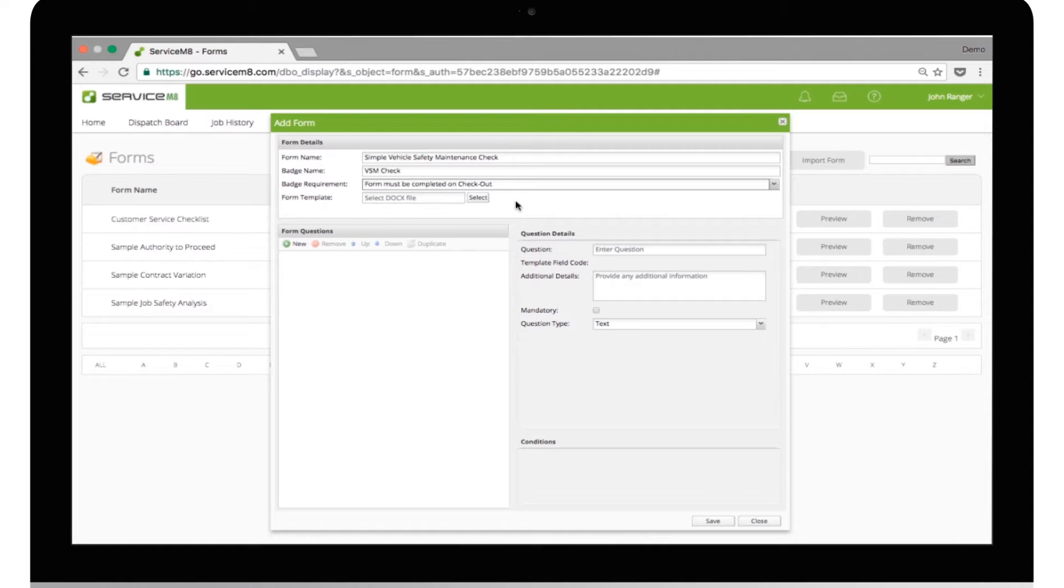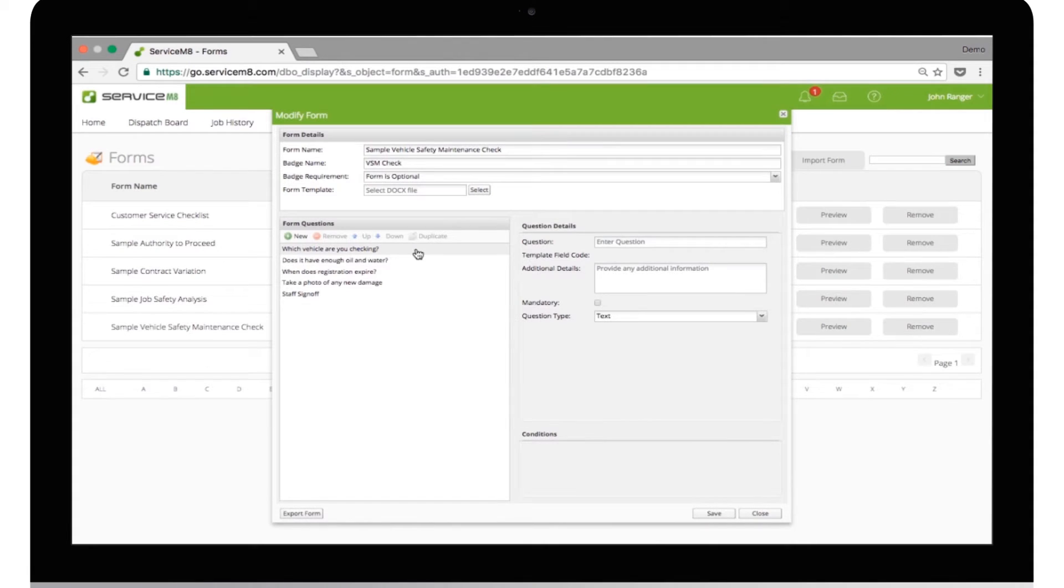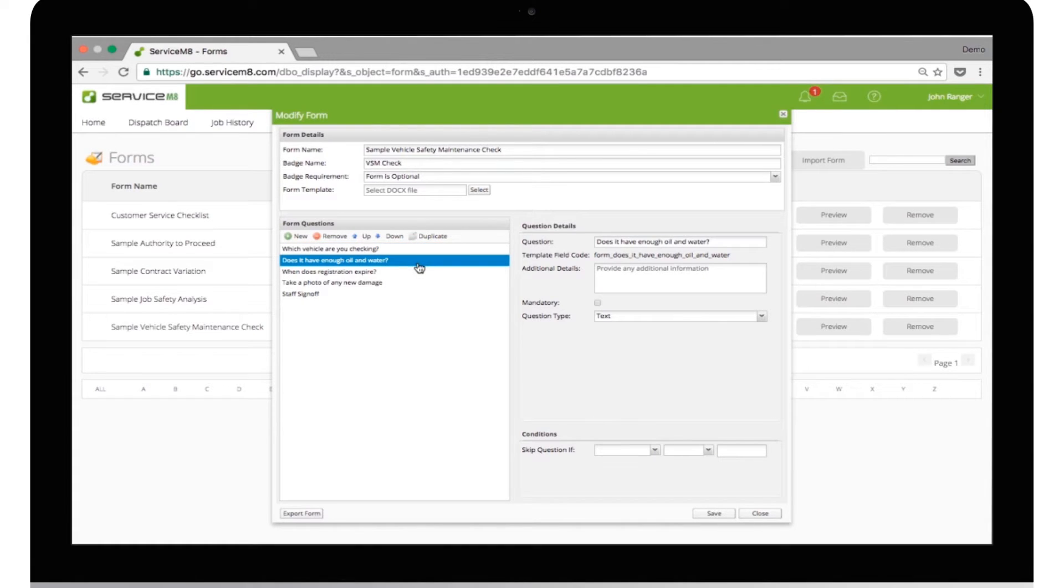Remember, you only need to ask for information that isn't already stored on the job. You can automatically use job and client details on the form to save time. So, for this form, I need to ask: Which vehicle are you checking? Does it have enough oil and water?